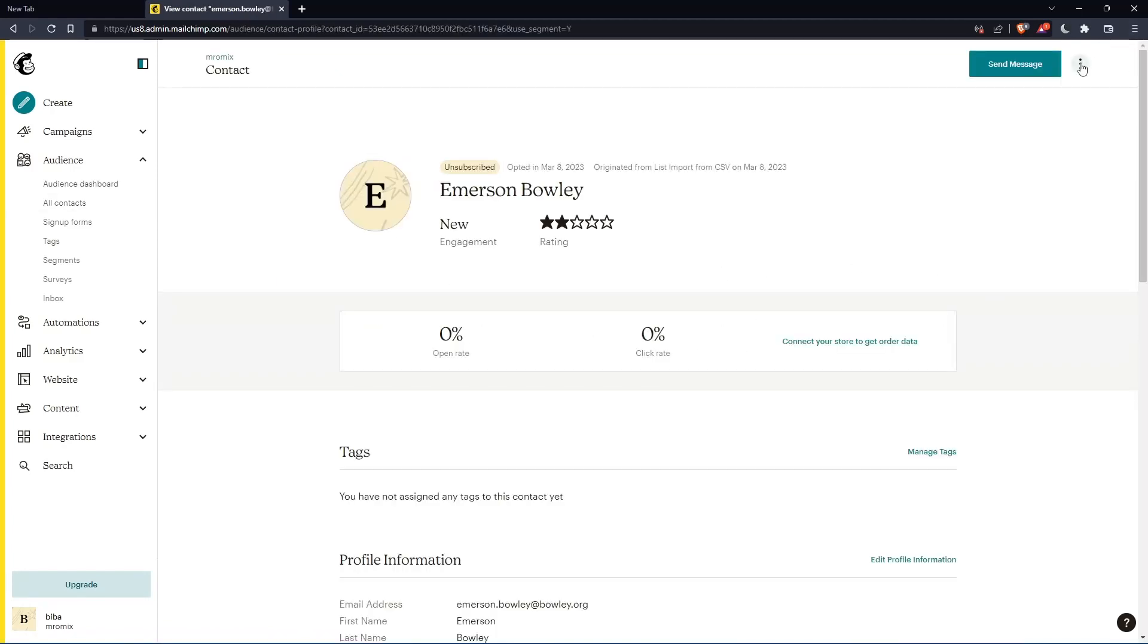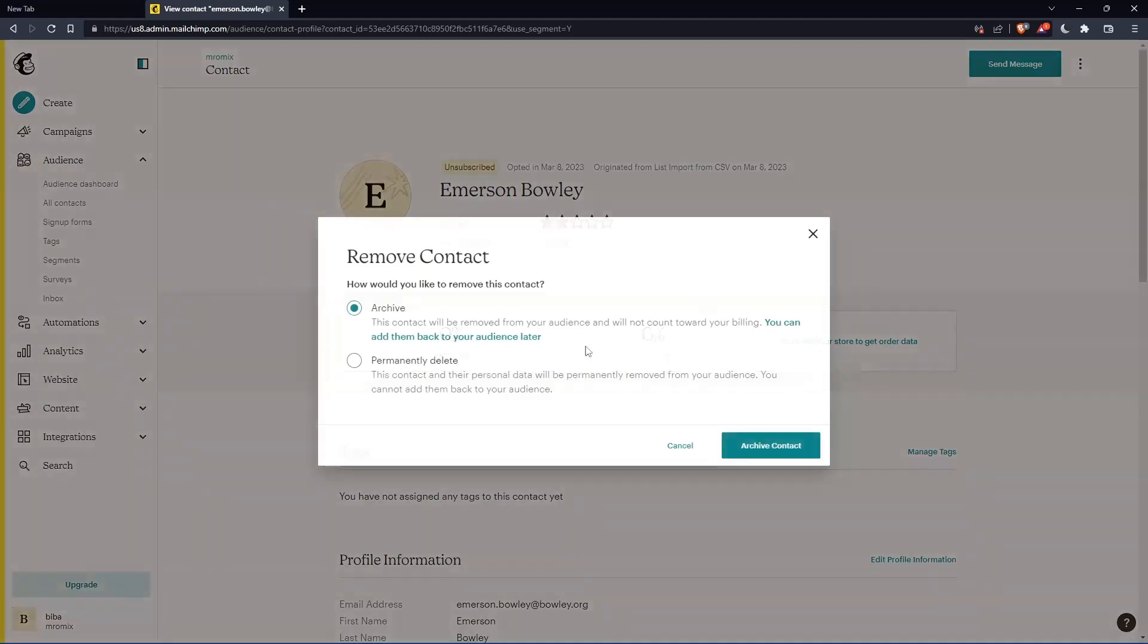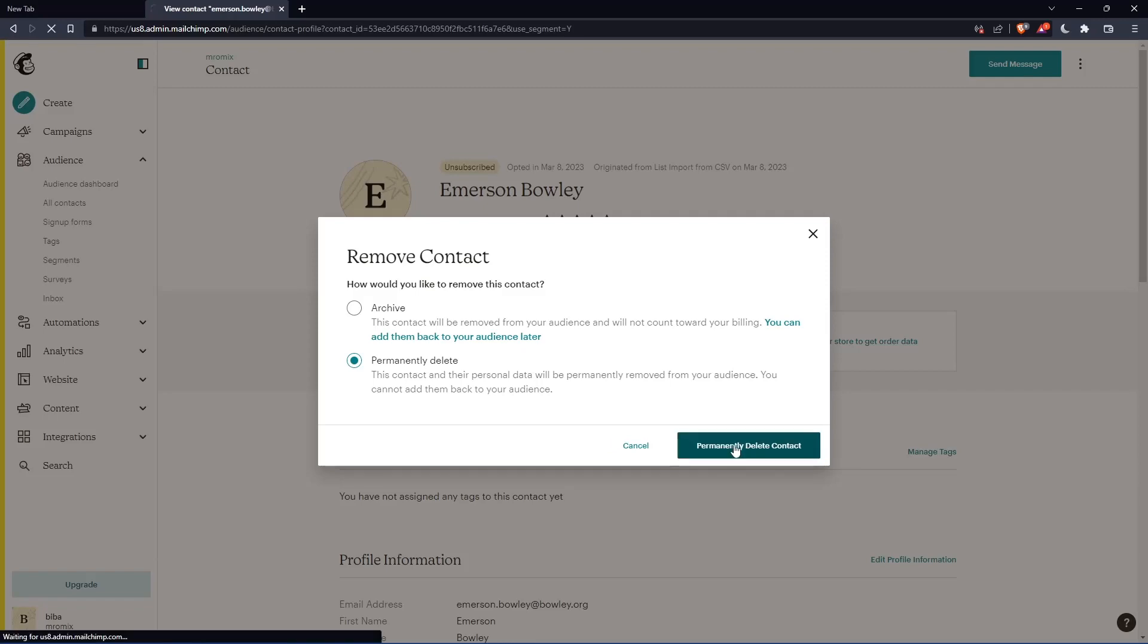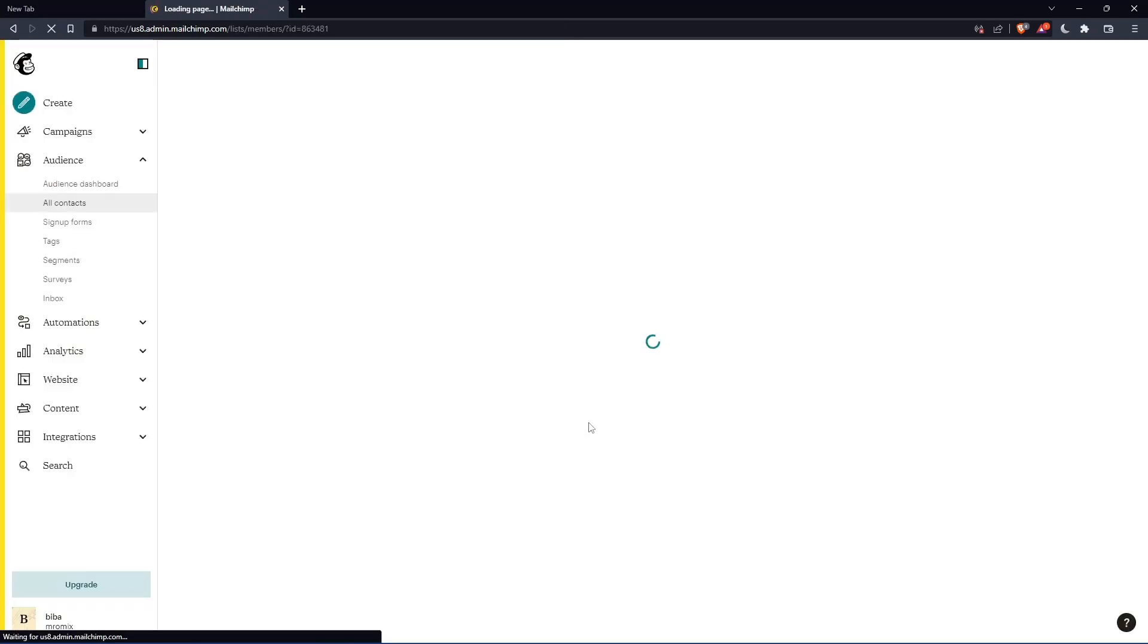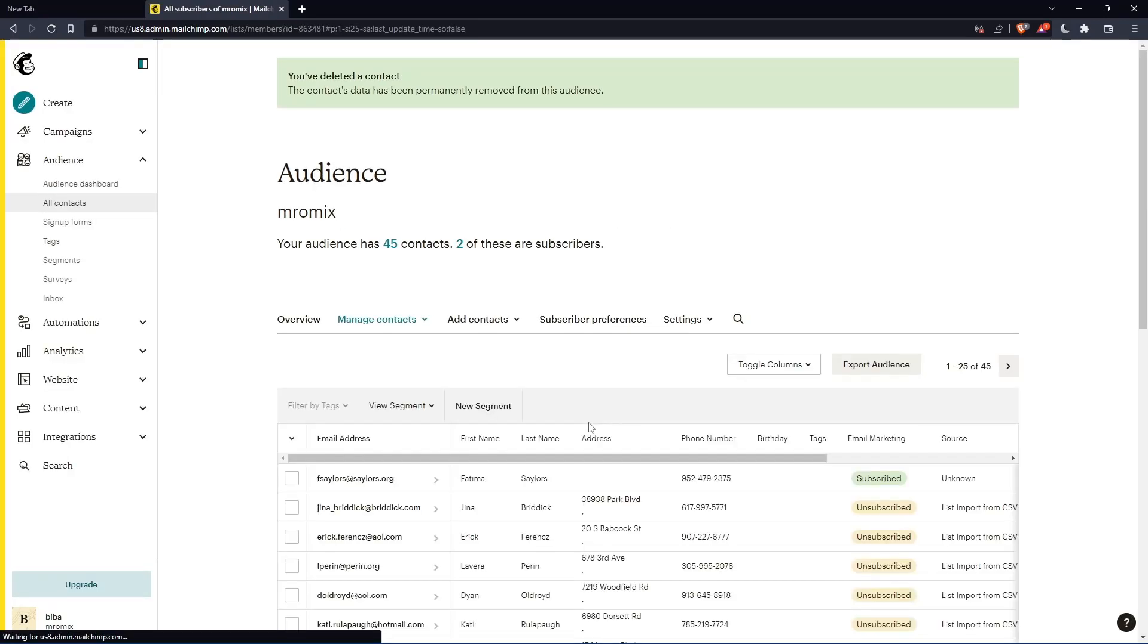Go and click at the top right corner on the dots. Click on remove. Choose permanently delete. Because as we said, we would like to delete, not archive. Then click permanently delete contacts. And as you can see, this contact will be deleted.